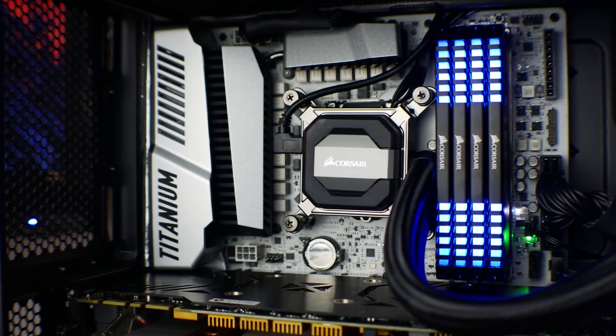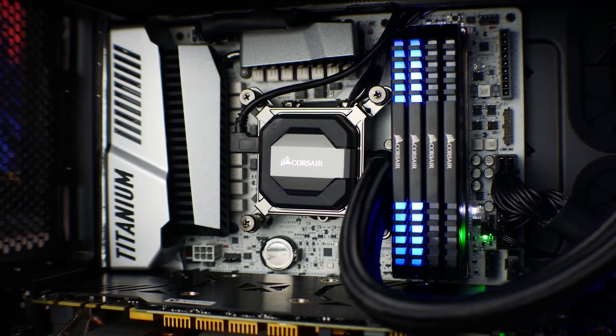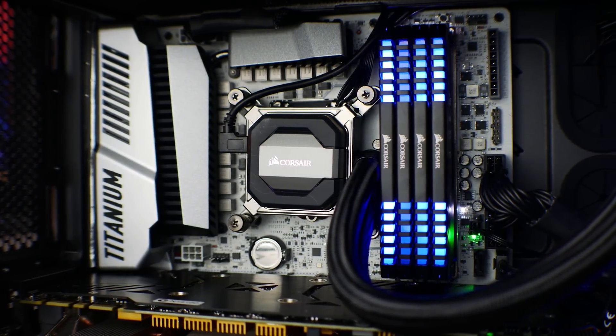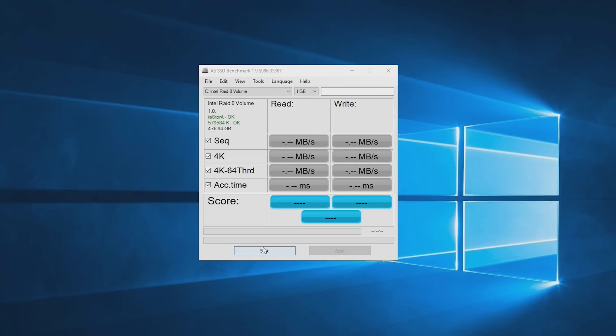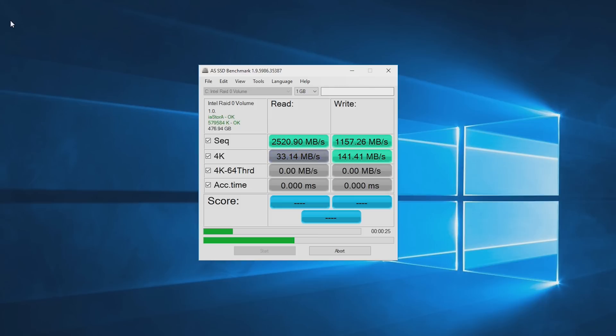Installing these into my MSI Titanium motherboard went pretty smoothly, and the first benchmark, the AS SSD benchmark, which I consider more of a standard consumer gamer benchmark, did quite well and pulled off some impressive figures.